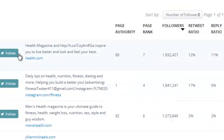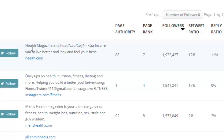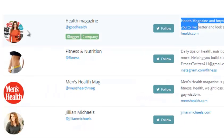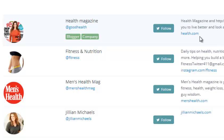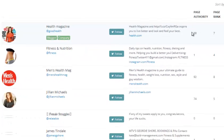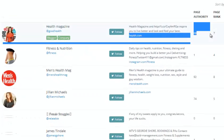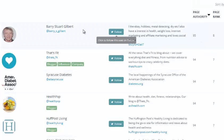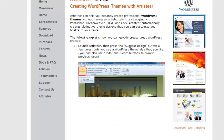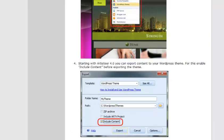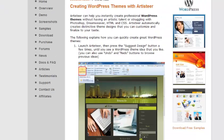From here, you can see what Twitter account is linked to what website and get details on the authority and page rank of that website. If we sort by page authority, for example, we get Barry Stewart Gilbert — you can click through and actually go over to his website.